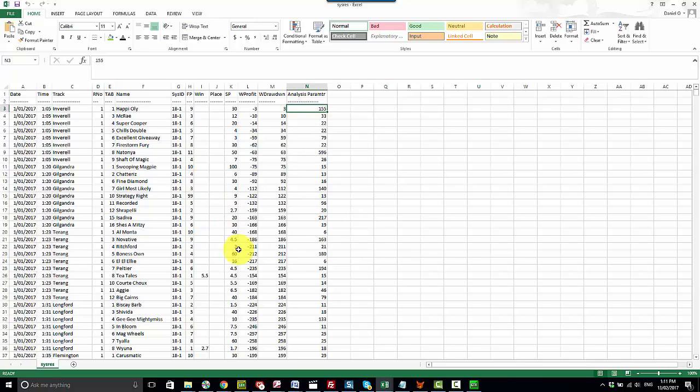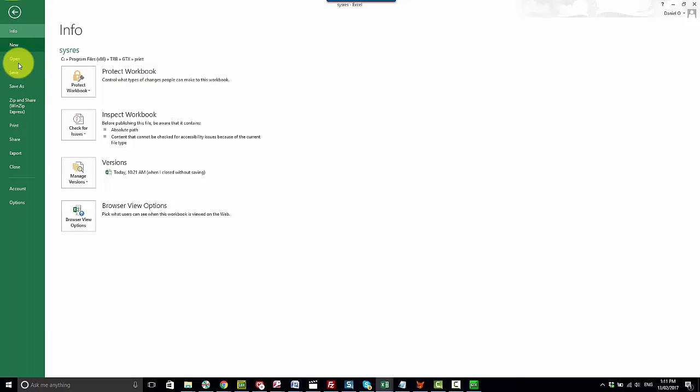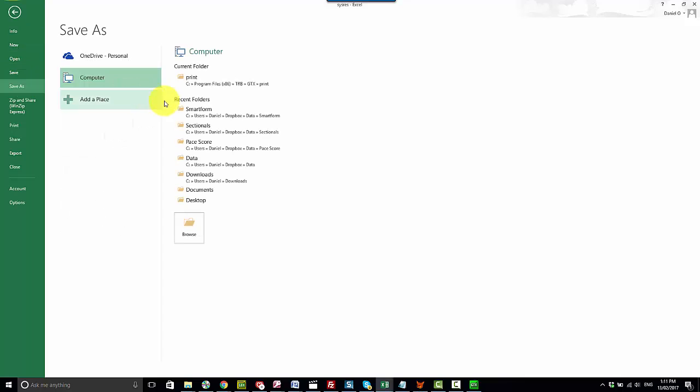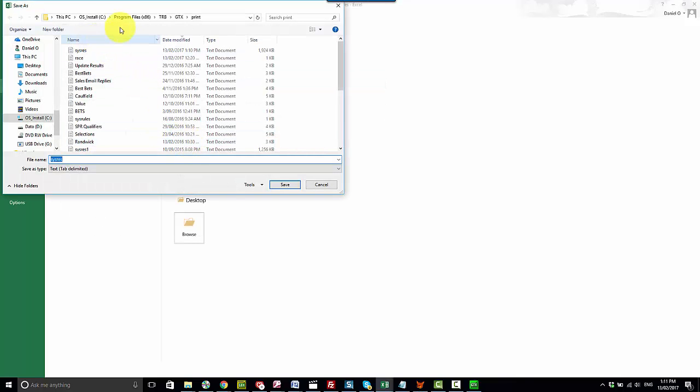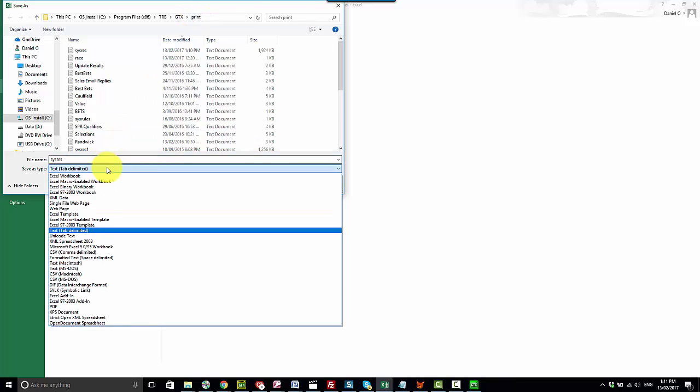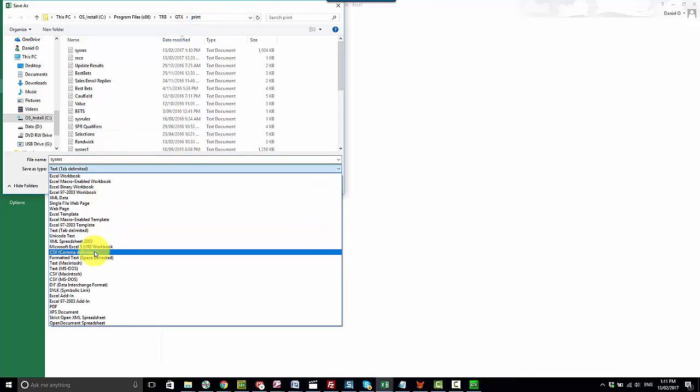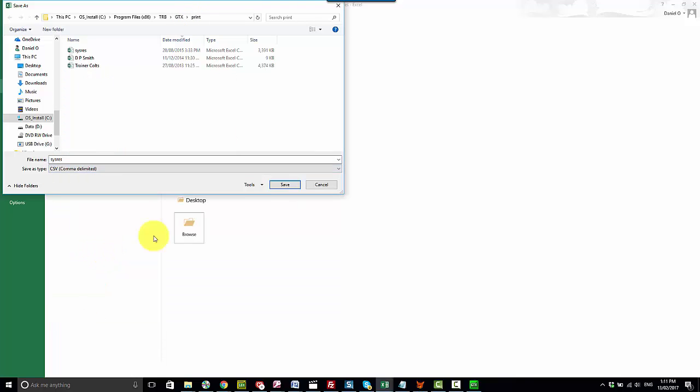So the first thing I do is use the very first file that gets opened as my master file. So the first thing I want to do is I'll just save that file. I'm saving it again in the GTX print folder but you can save it anywhere. I tend to save it as a CSV and just call it master data for the purpose of this exercise.